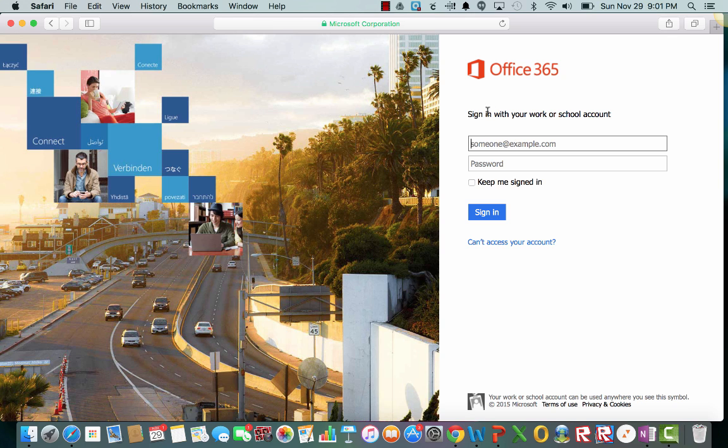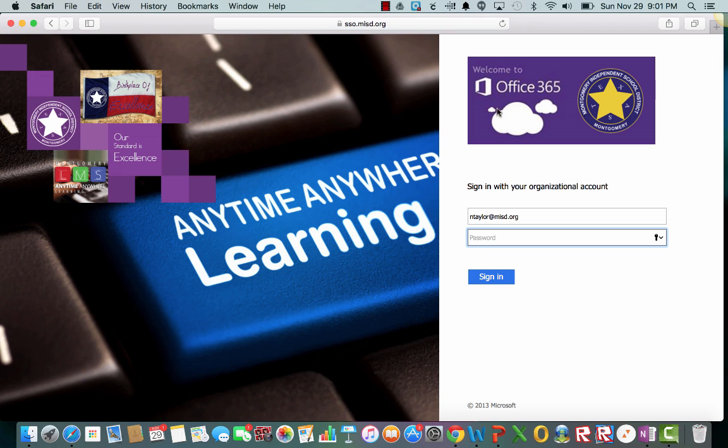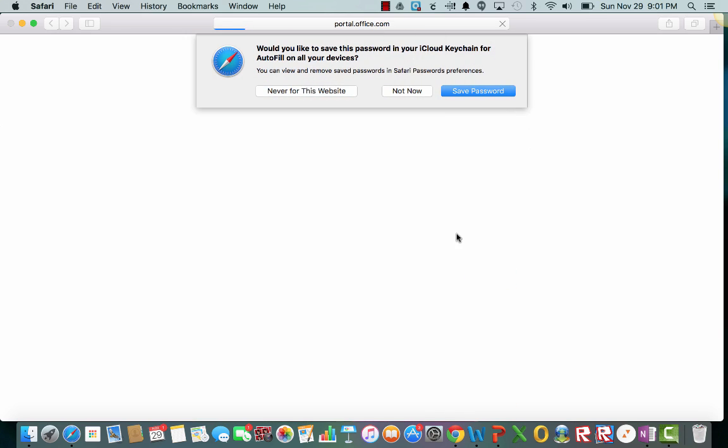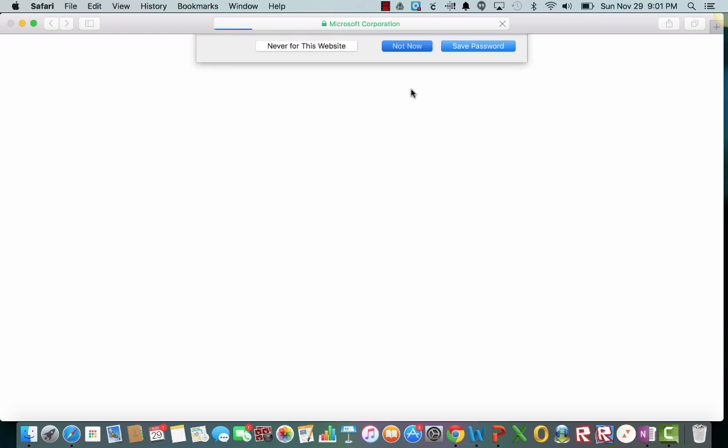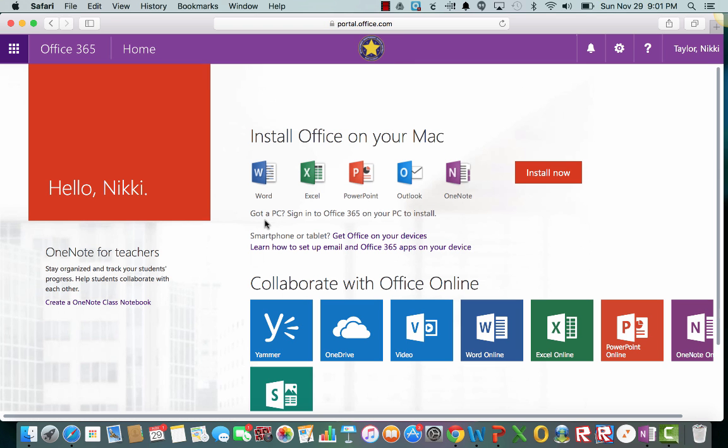You're going to sign in with your work or school account. We're going to use our work account, so you'll just put in your full email address and then your password. So first it'll do this little redirecting thing. It'll see Montgomery Independent School District and then you will put in your same password like if you are logging into your computer at school. I don't want it to remember that password.